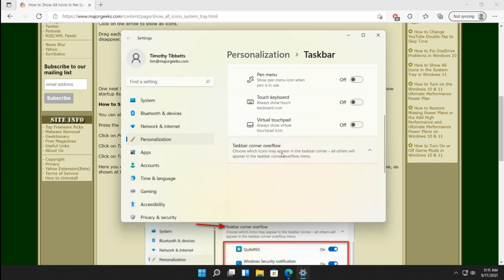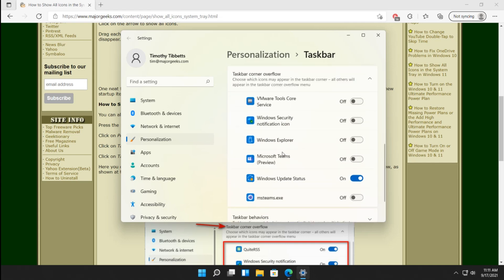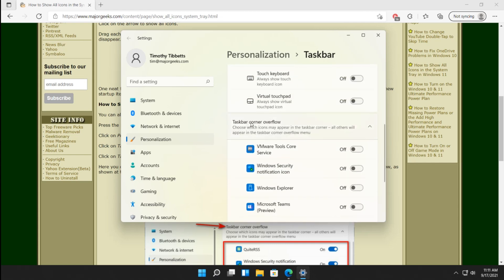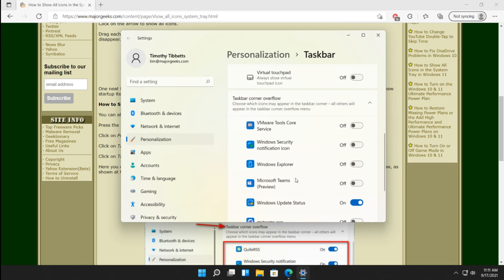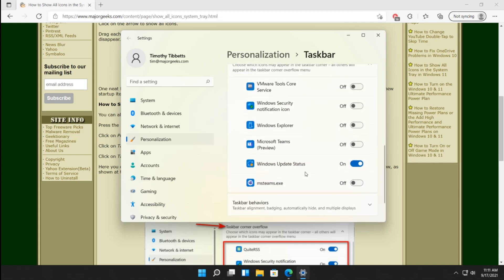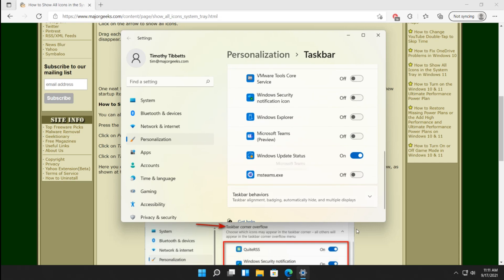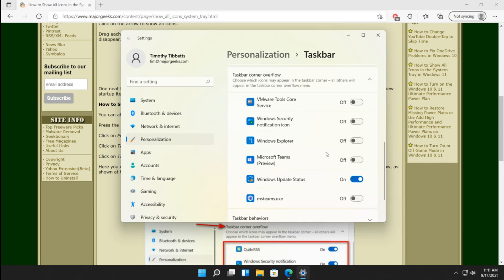All right. Let's go to taskbar corner overflow. Here's the problem. It doesn't have everything listed here. I don't even have Microsoft Teams, so it doesn't do me any good. But to give you an example, you could click on Windows Security, which is down there. And there it is.